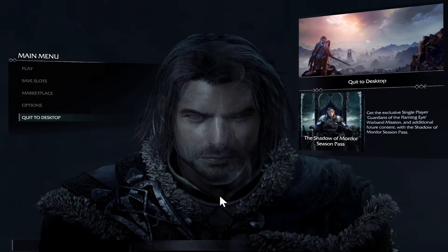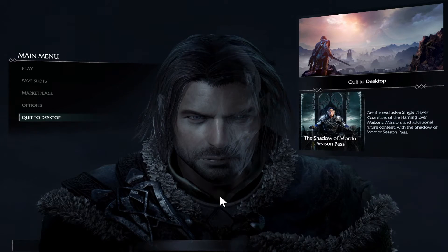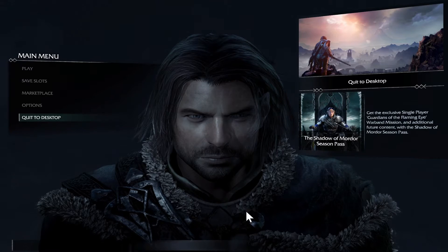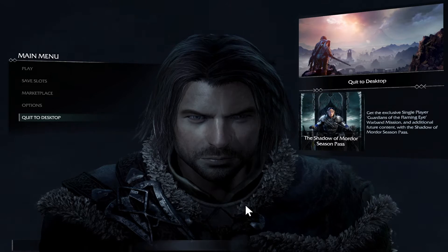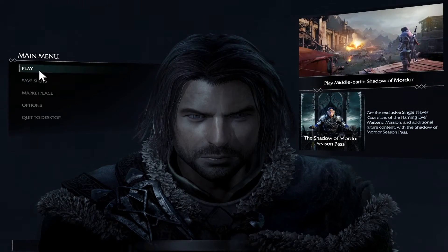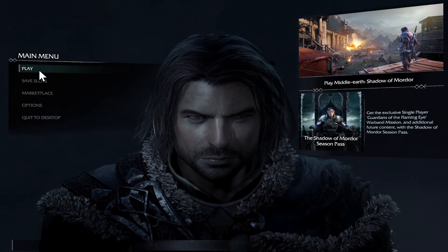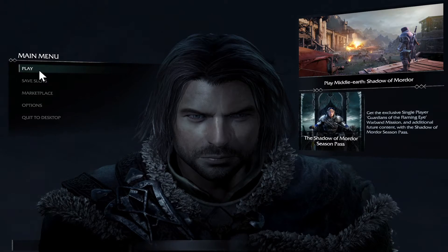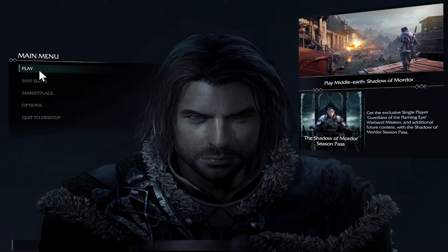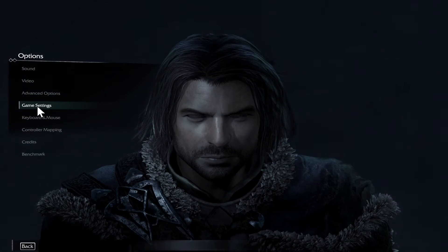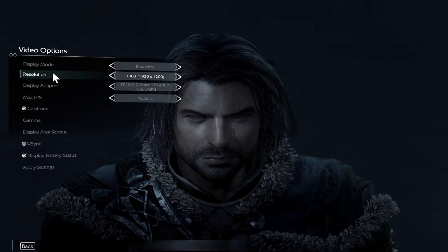First of all, open up the Middle Earth Shadow of Mordor game on your device, and once you open it up you will be taken into the main menu from which you can directly start enjoying your game. Now if you wish to change the graphic settings, go ahead and click on Options and then click on Video.